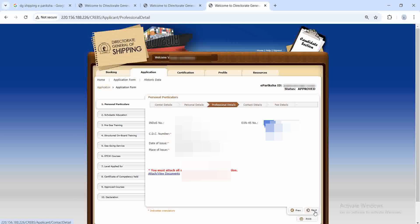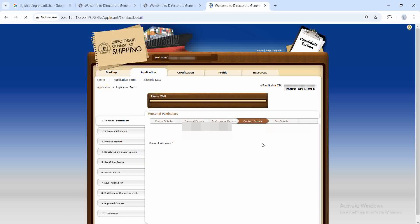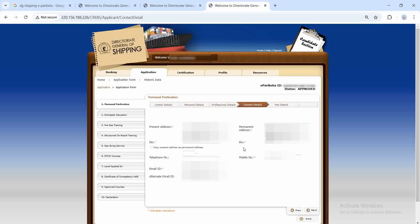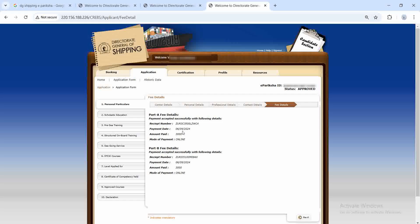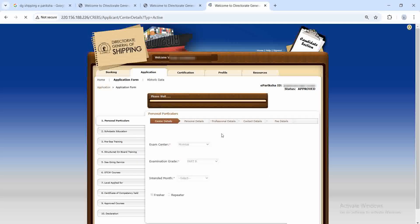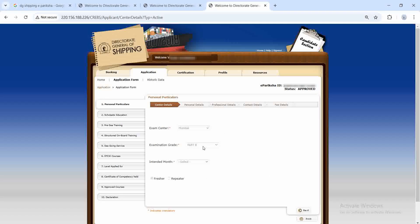After CDC details comes contact details — nothing special to explain, just fill in everything. After that comes fee payment. As mentioned earlier, in the center details on the first page you select Part A, and in the fee details you can pay the fee, which is 3000 rupees for Part A.